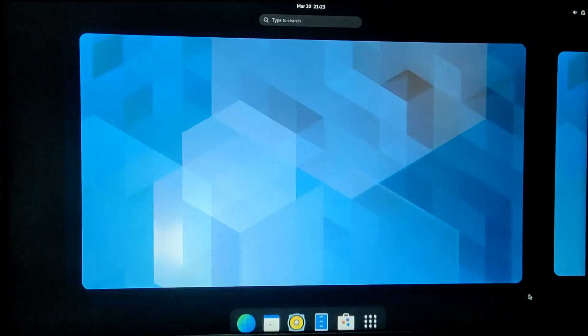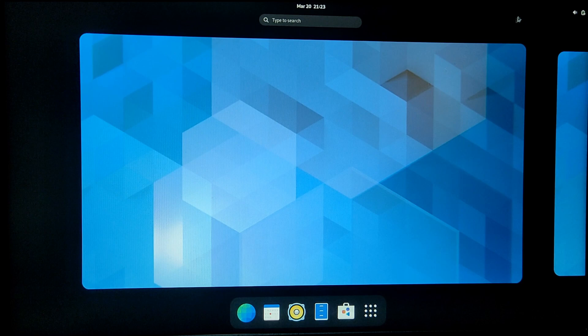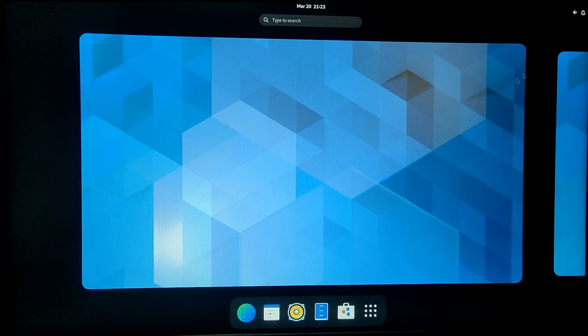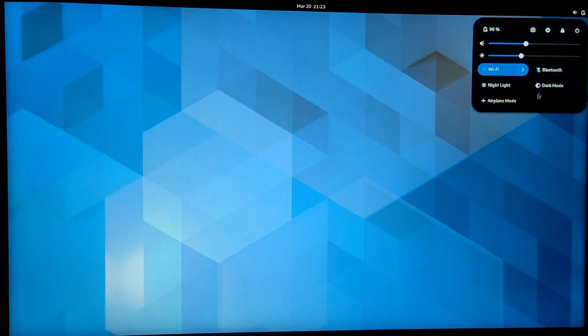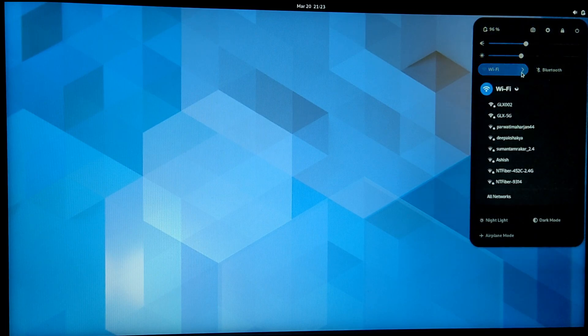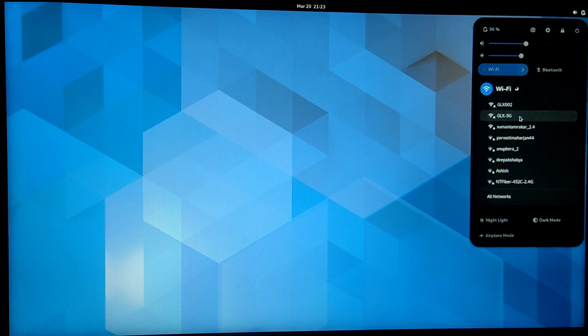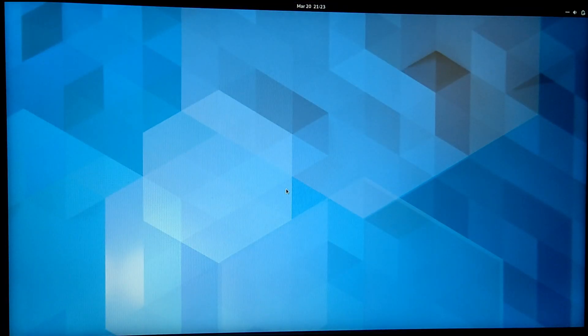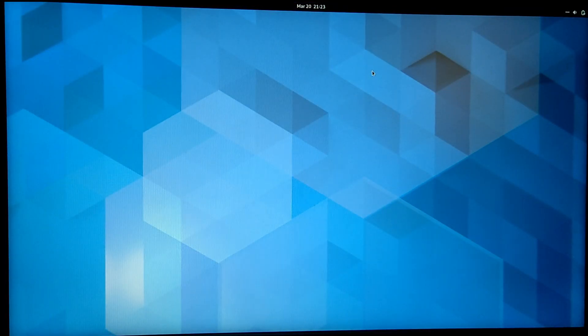As you can see, we have successfully installed Arch Linux and it is working just fine. Now to fix Windows 10 dual boot, we are going to connect to the internet first. I'm just quickly going to connect to my Wi-Fi.